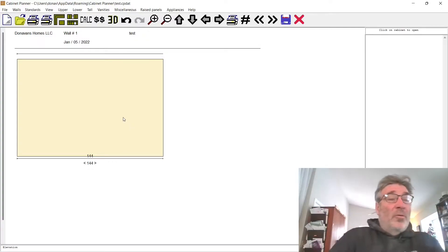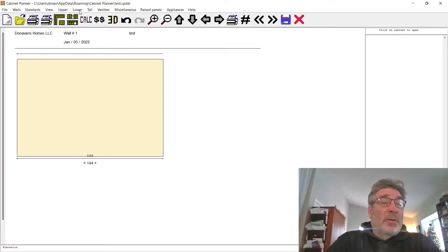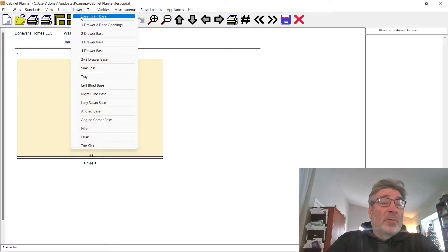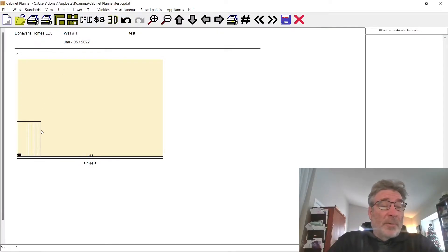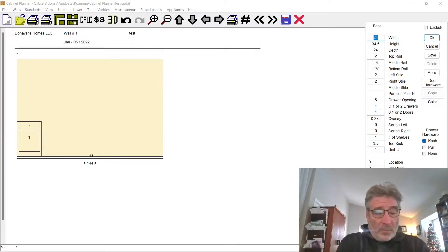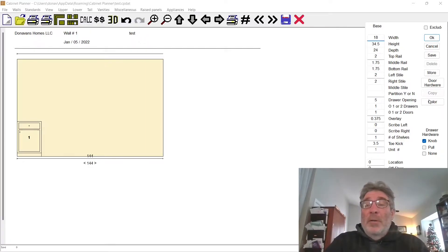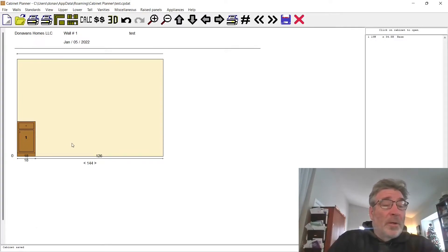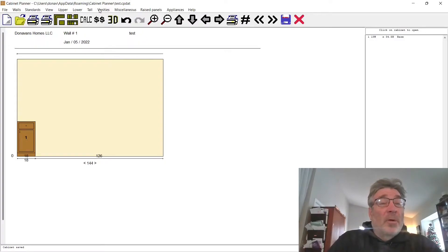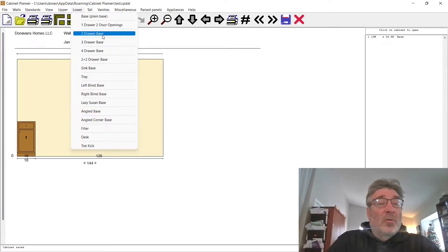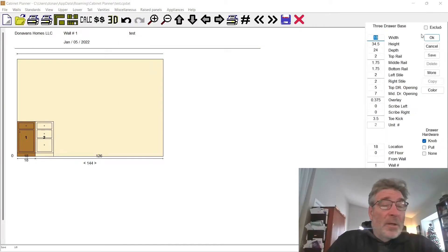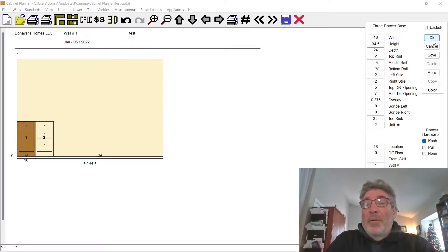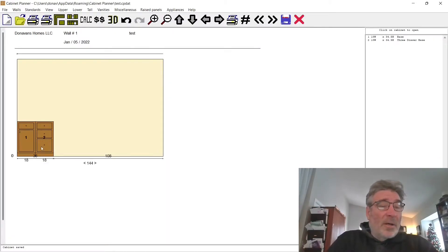First thing we want to do is I generally do my lowers first. Let's do a simple plain base and we'll start on this wall and drag and drop. We're going to do an 18-inch. We put in the dimensions, do okay and save, and there's a one door one drawer base. Next to that we're going to do a three drawer base. Let's do another 18. We'll save that. So now we've got 36 inches. We've got 108 inches left in our wall.